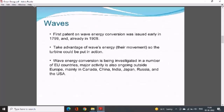Regarding waves: the first patent on wave energy conversion was issued in 1799, and already by 1909 the advantage of wave energy — their movements — was recognized so that a turbine could be put into action. Wave energy conversion is being investigated in a number of European countries. Major activity is also ongoing outside Europe, mainly in Canada, China, India, Japan, Russia, and the USA.